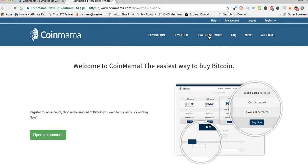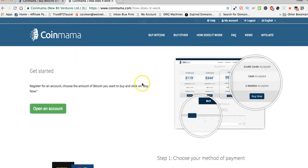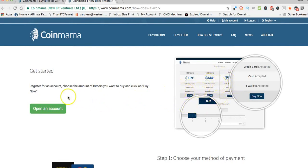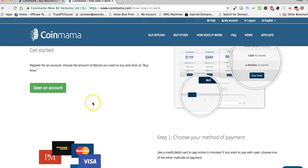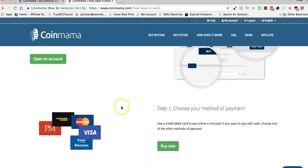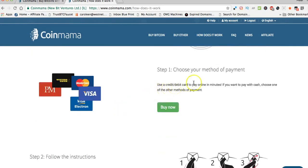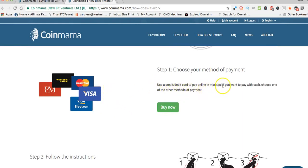You just register an account and choose your method of payment. You can pay online in just a few minutes. If you want to pay with cash, you can choose one of the other methods of payment.